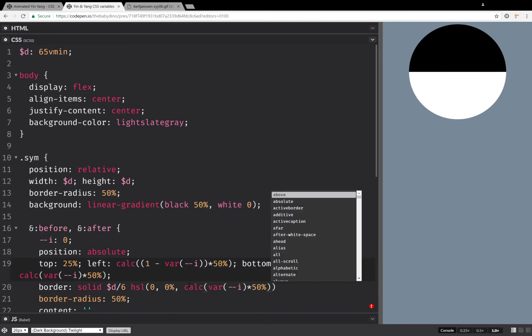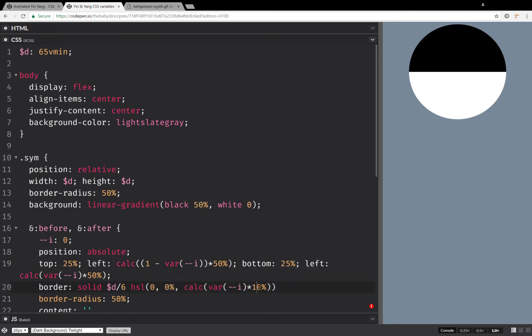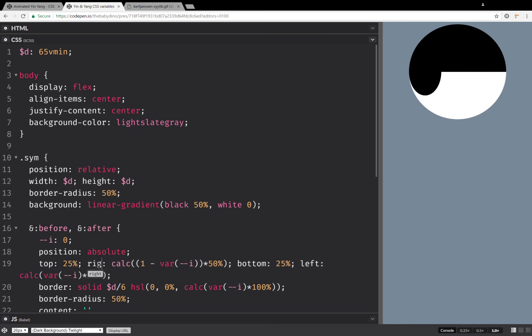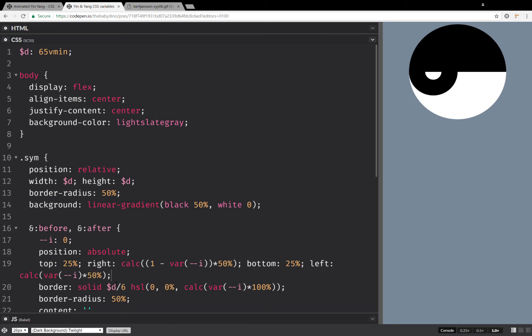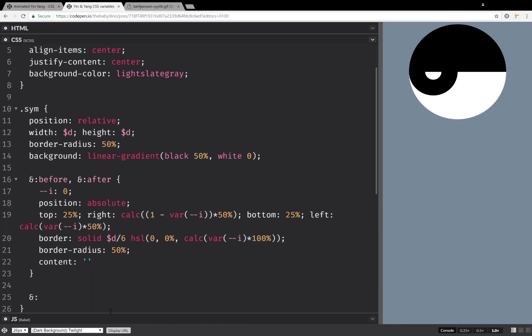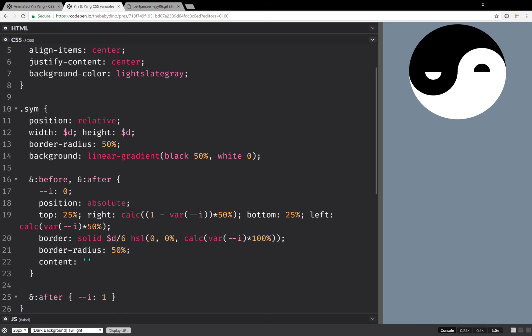And this is going to be pretty much the same, only it's multiplied with 100. So this should work. And it doesn't because I have this should be right, not left. Okay, now it works. And if we switch this i for the after. So we have i is one.